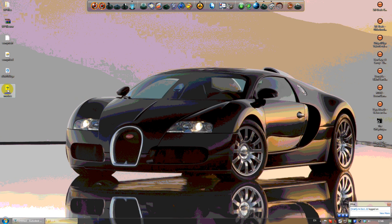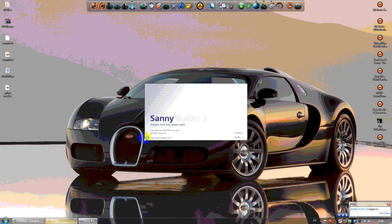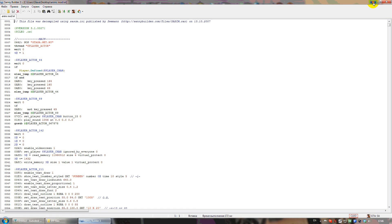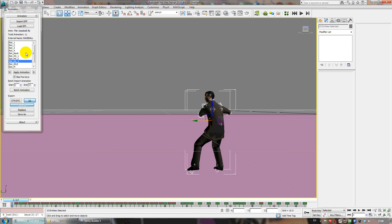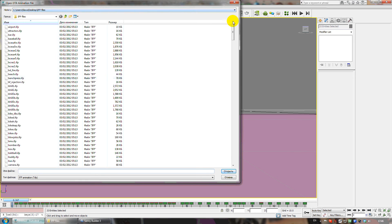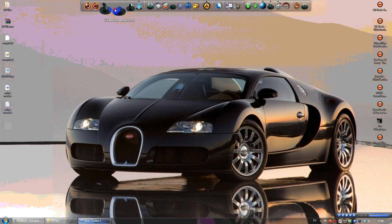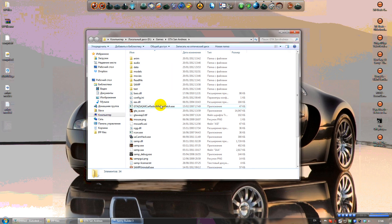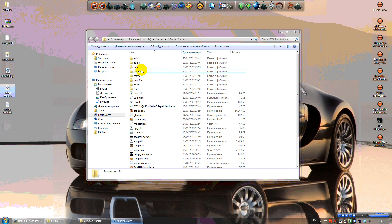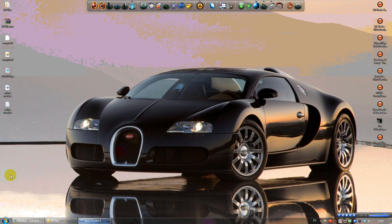I will also provide an Anims mod so you don't have to open every IFP file to see what animations it contains. Put this CLEO mod in your GTA folder - but first install CLEO mod for GTA San Andreas. You'll see a CLEO folder - put this mod in there. Go to the game and press Shift+Alt+1 and you will see the animations.